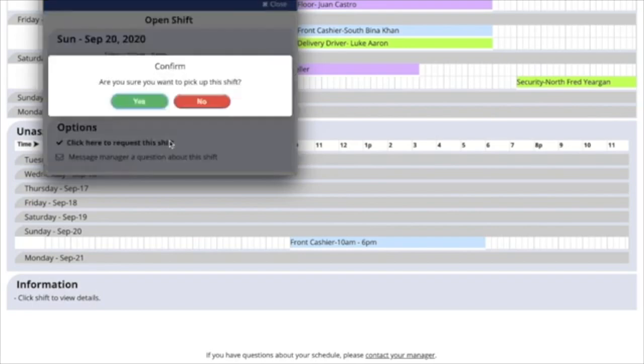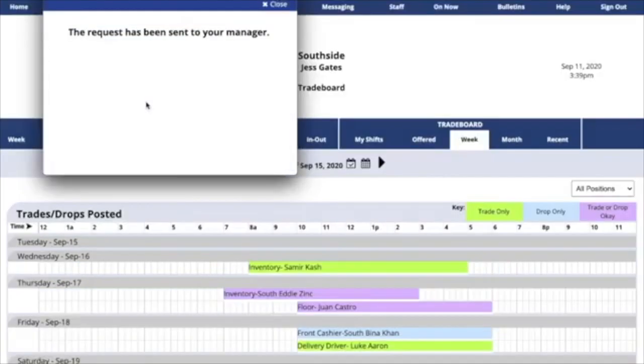If you're not available, our system will say that you can't pick up that shift. If your manager has set your account for manager approval, they will look at this request and either approve or deny it.